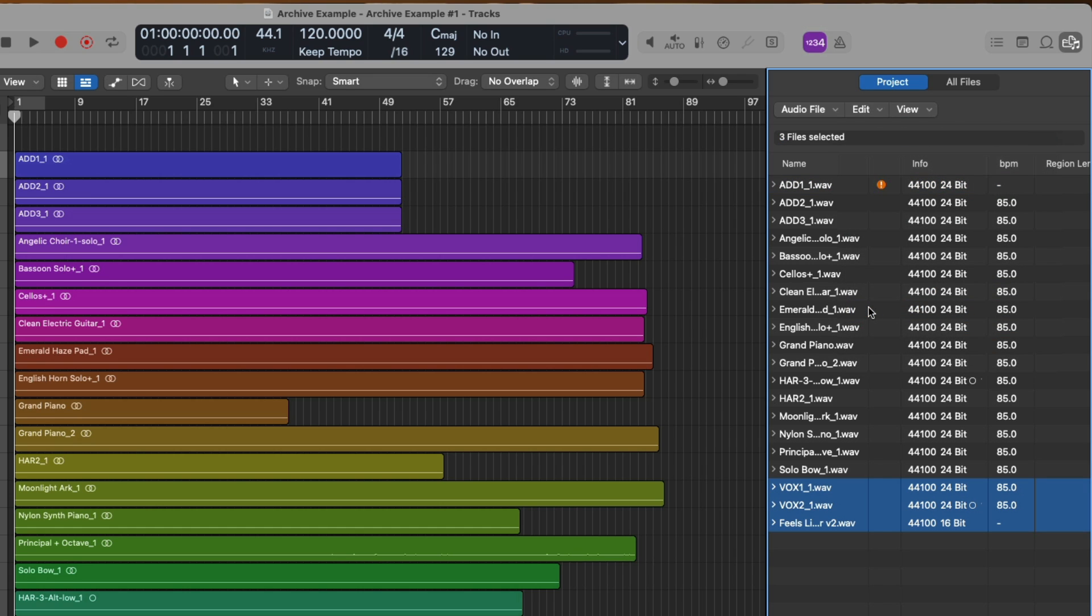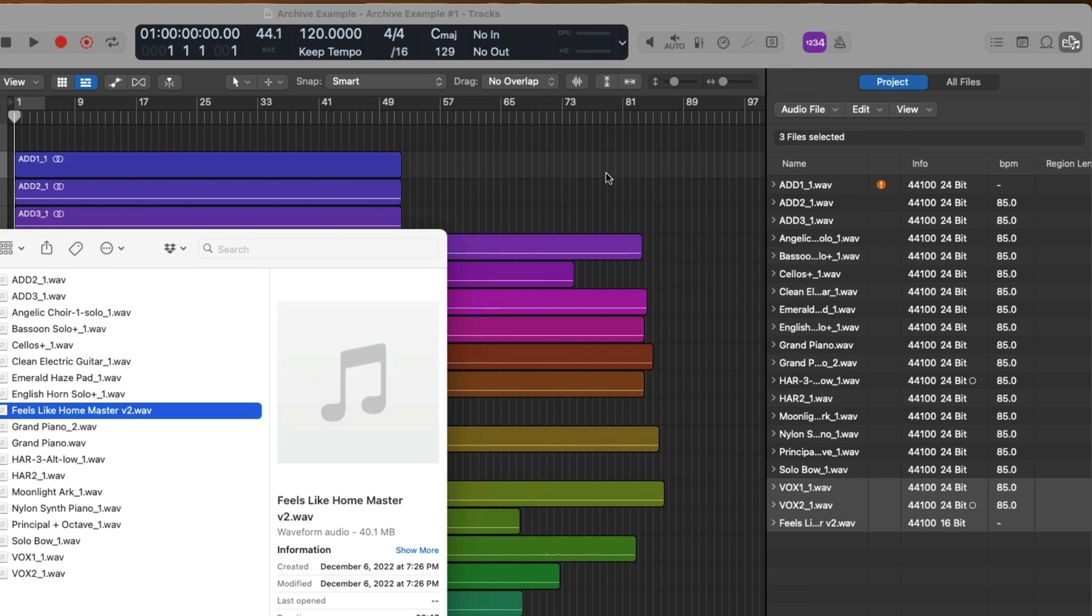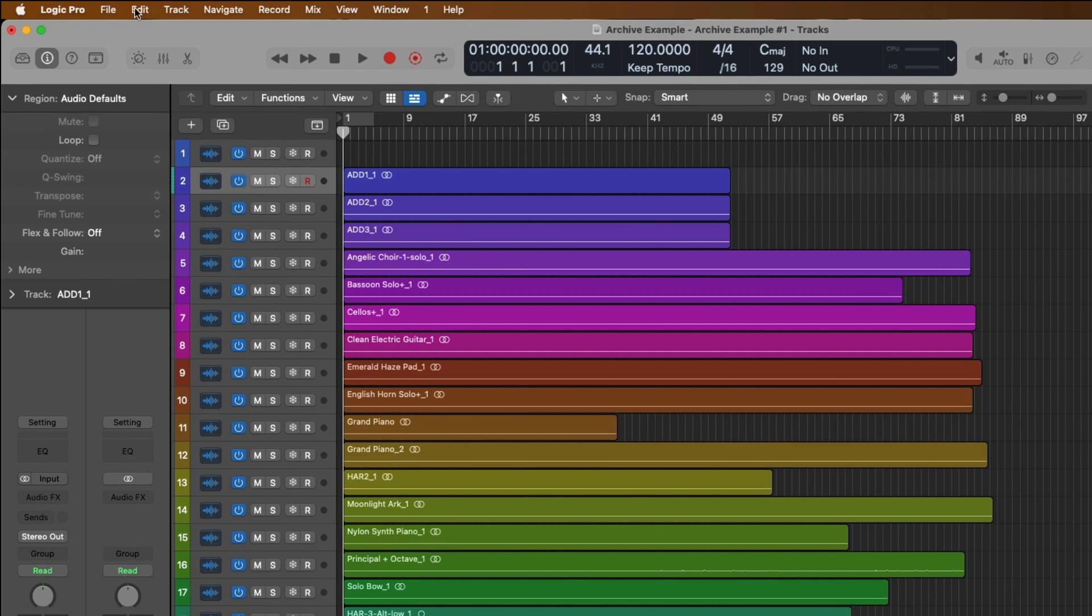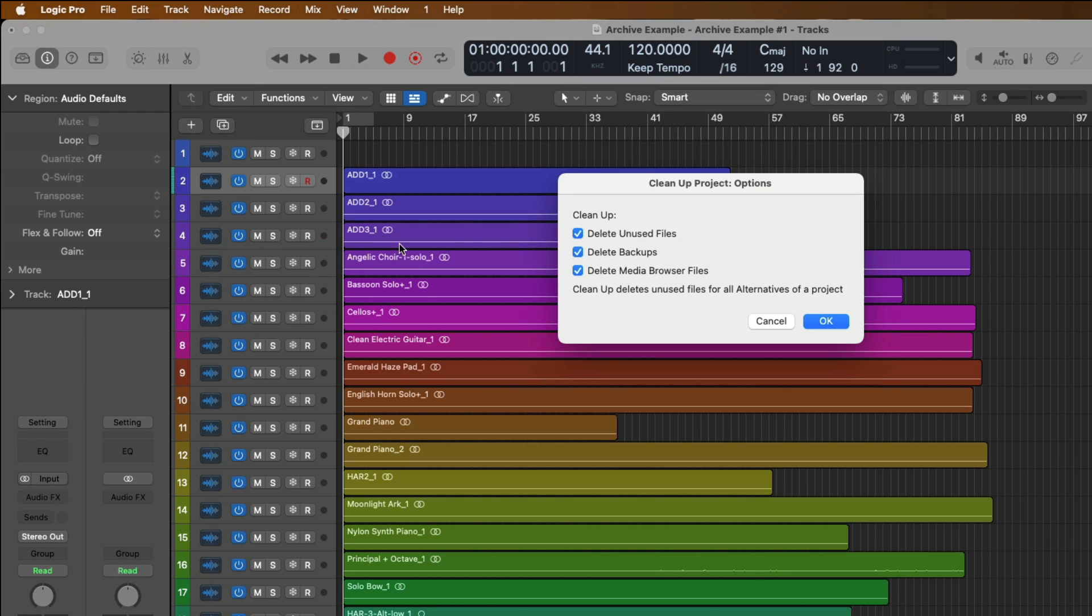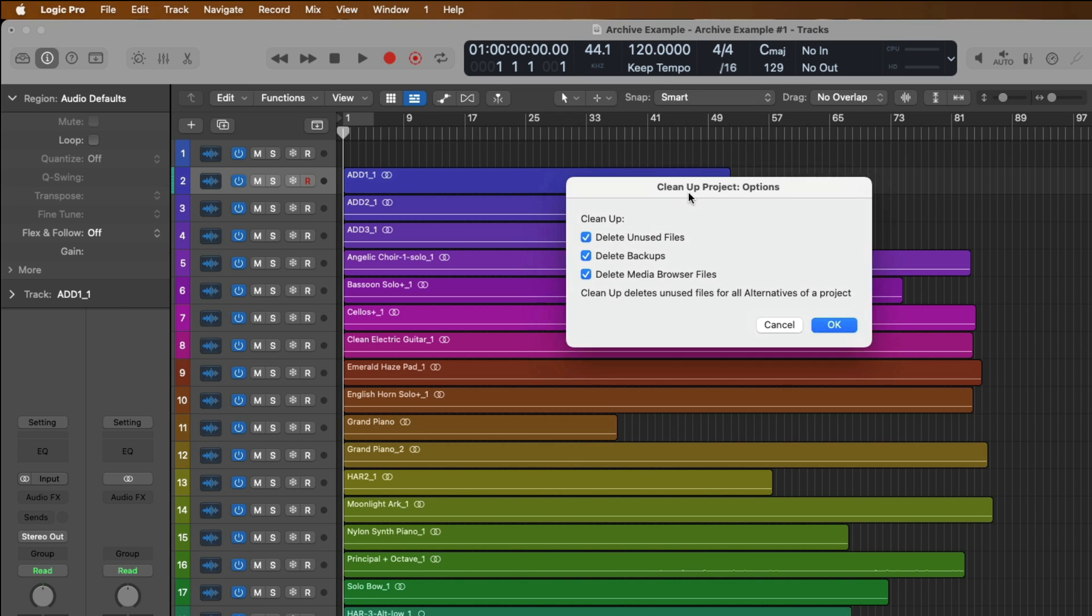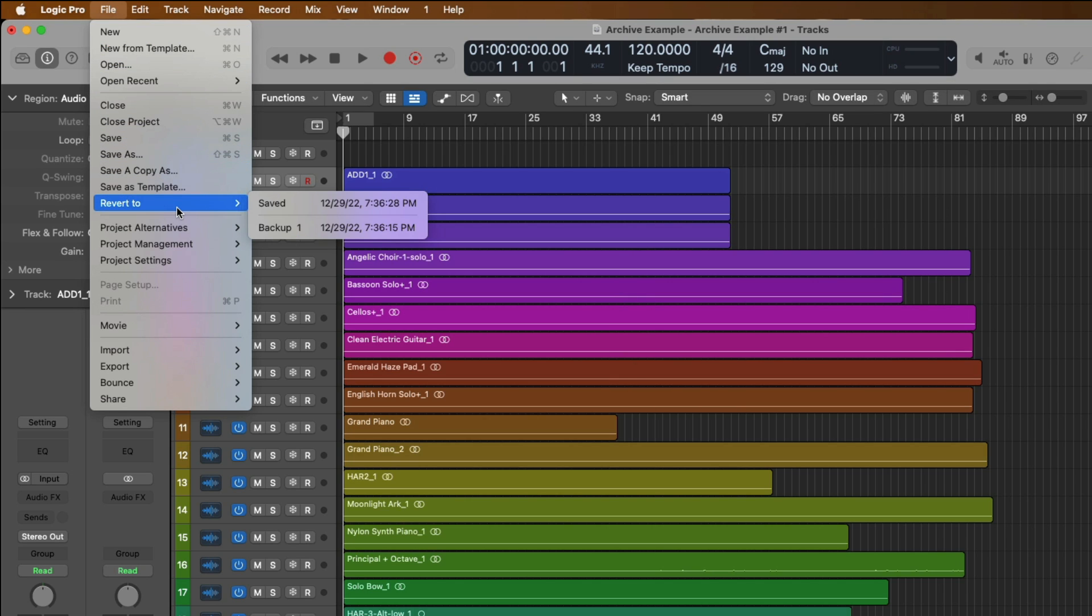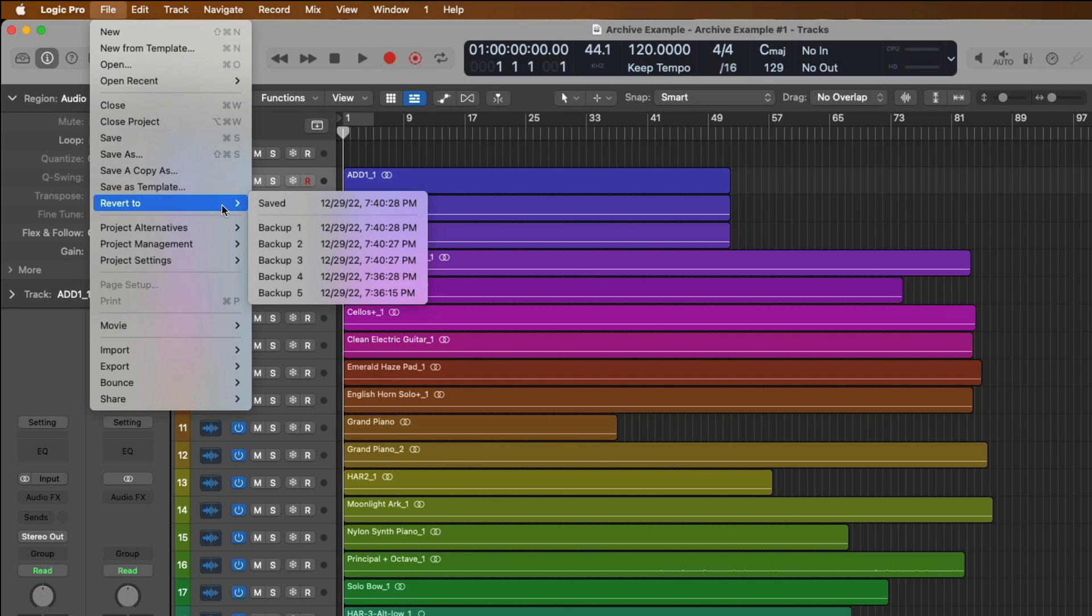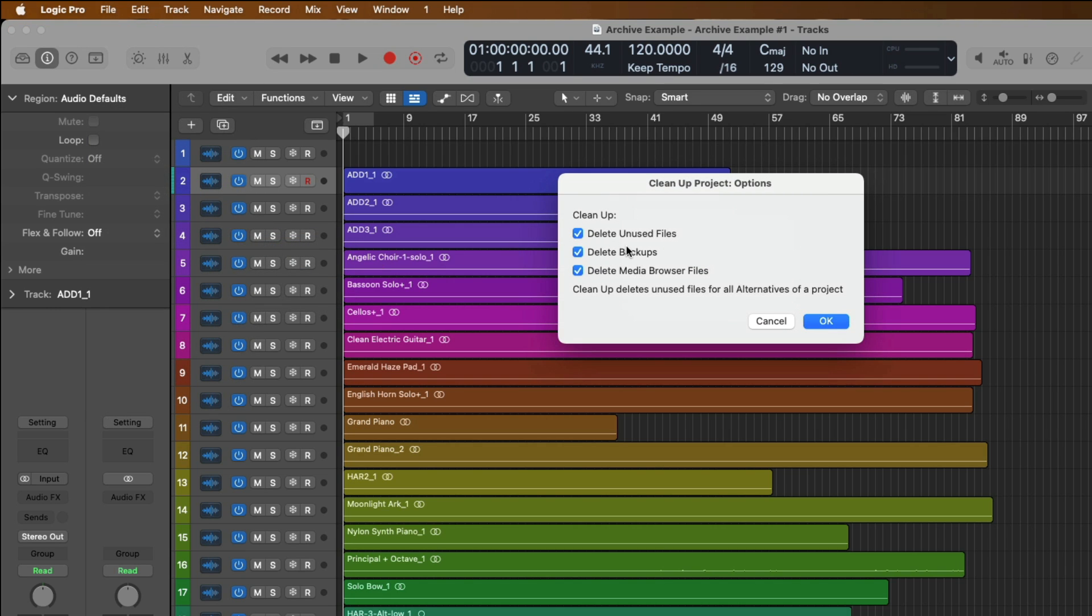As you can see, the three tracks that I eliminated from our two project alternatives are selected in the project browser, meaning that these files are in the Audio Files folder. They've been saved to the project, but they're not being used in the actual project itself. So they're just taking up space. Well, in theory, the next step we would take would be to go up to File, go down to Project Management, and Cleanup. And the Cleanup option allows us to delete any unused files, backups, and media browser files. Backups, in this case, are what you would find under File and Revert To. It's every time you save, you create a backup, and you can revert to different save states. So just real quick, let me use Command-S and Save a couple times. Go back to File and Revert To, and we can now see we have five different backups.